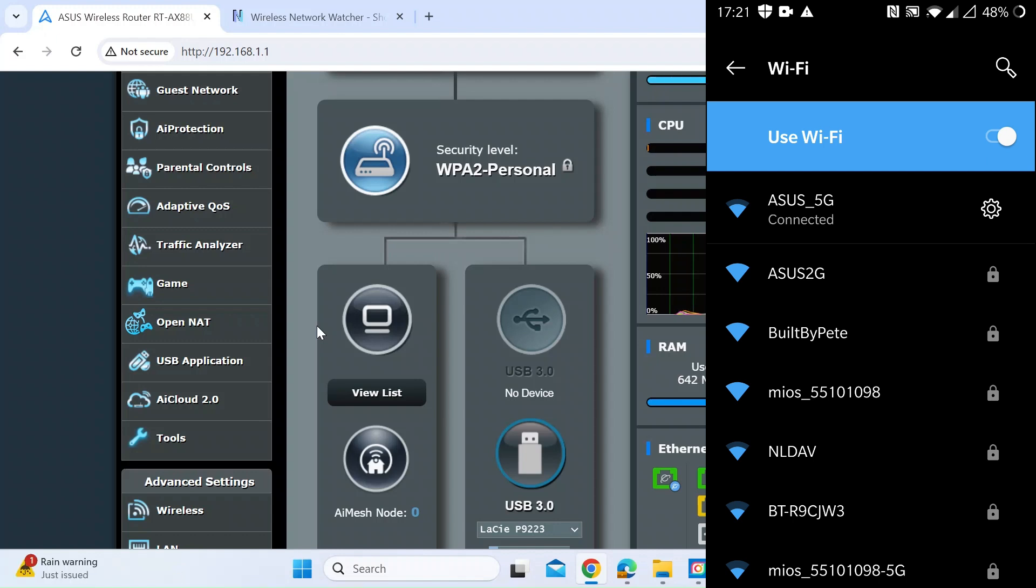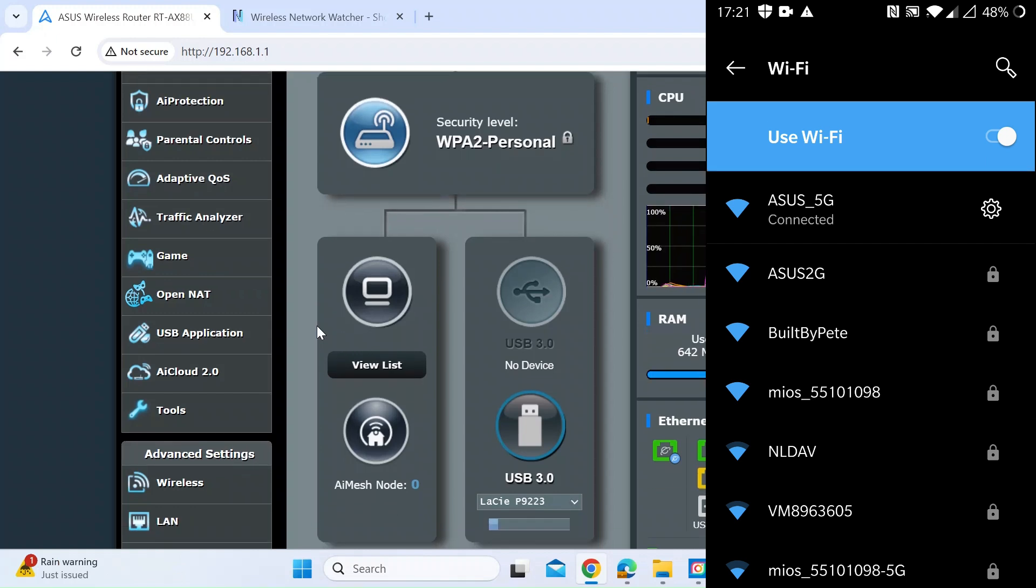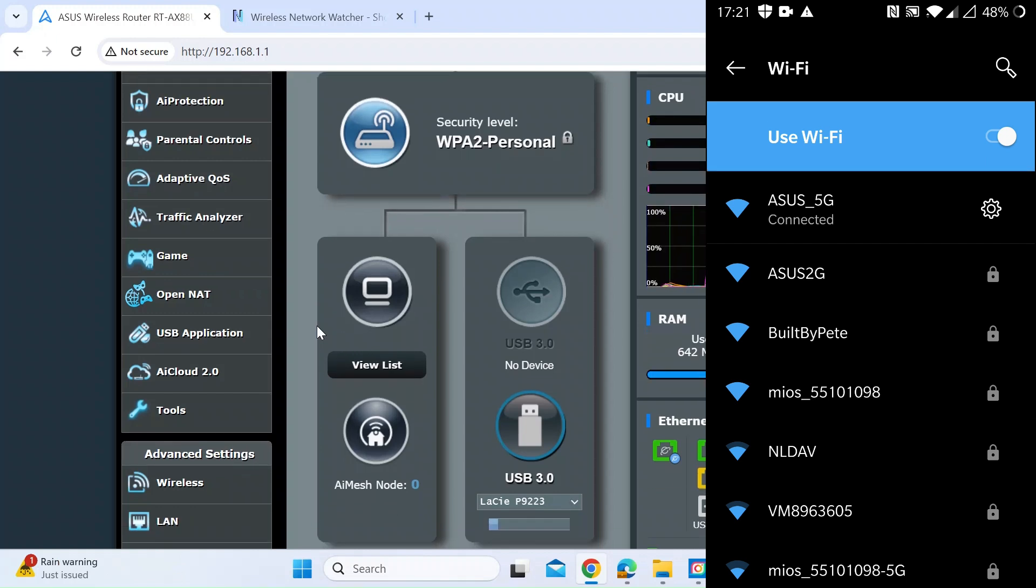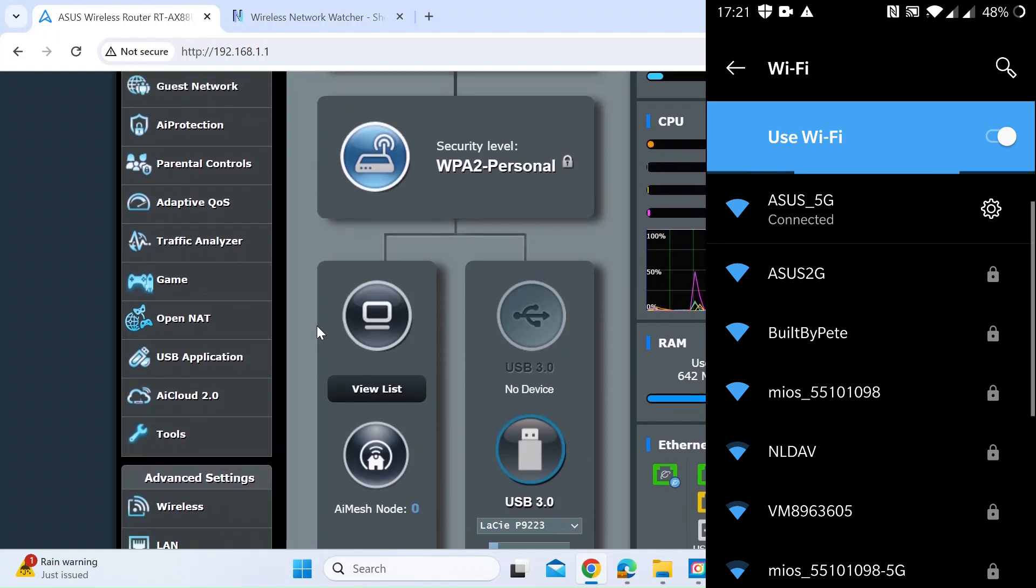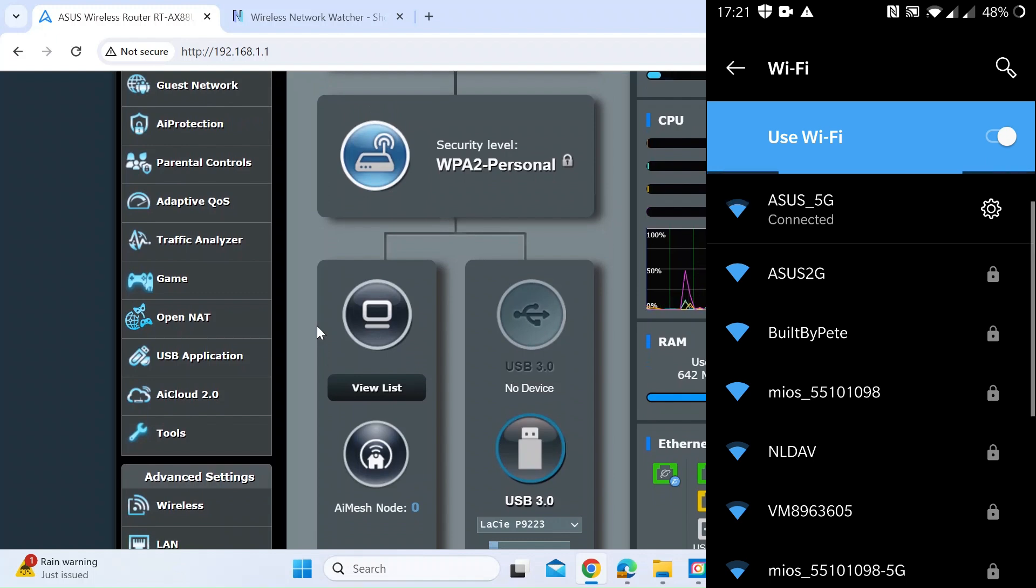And what you might even consider doing if you found someone on the network that shouldn't be there is not only kicking them off is also think about changing your SSID password and then resetting all the devices that are on your network. So you know for sure that everyone's been kicked off.